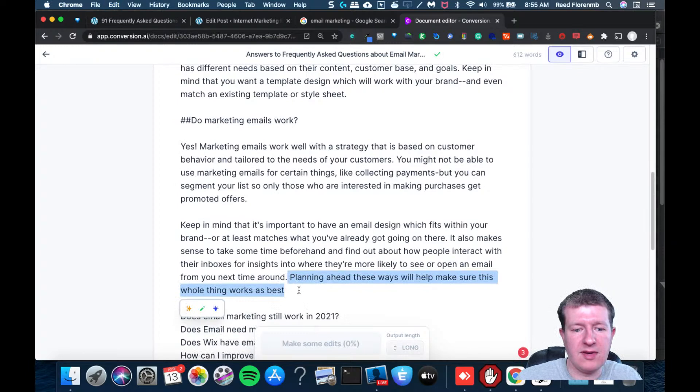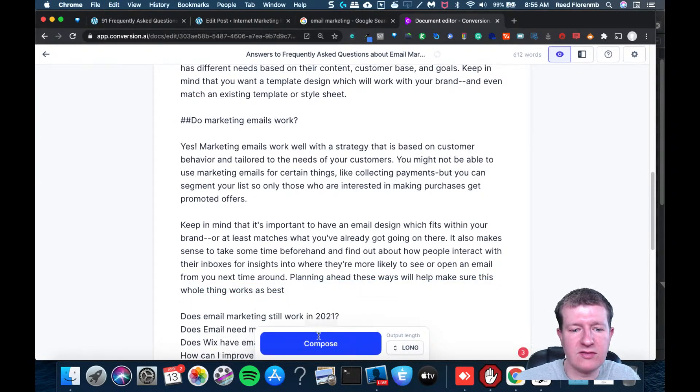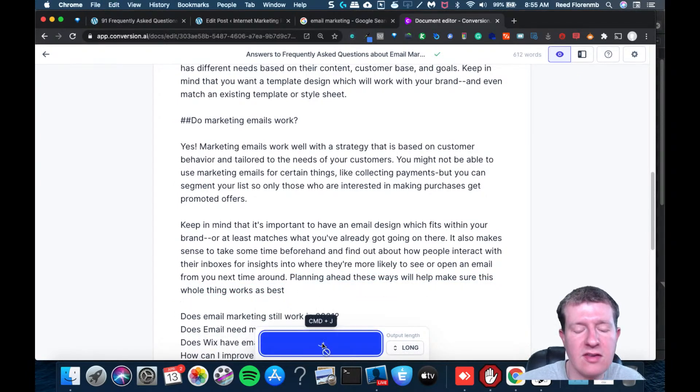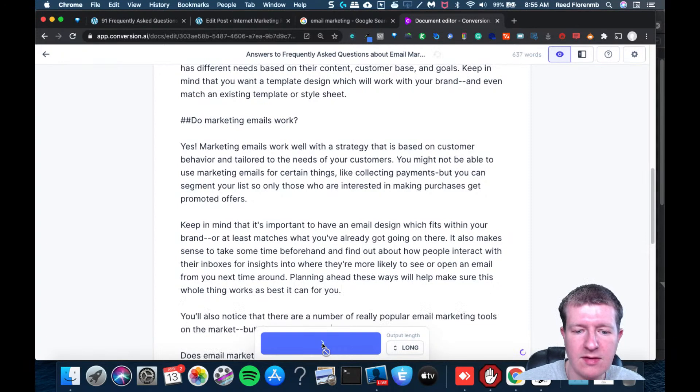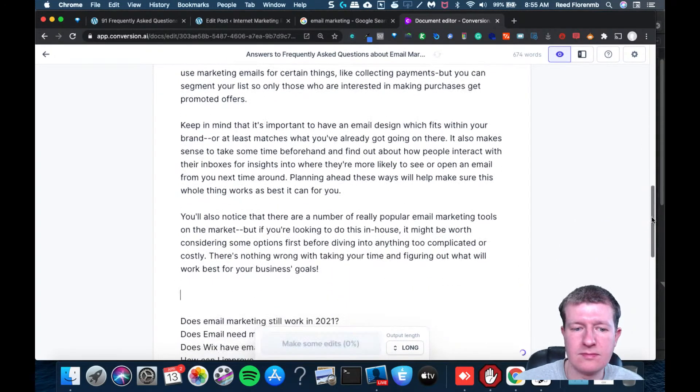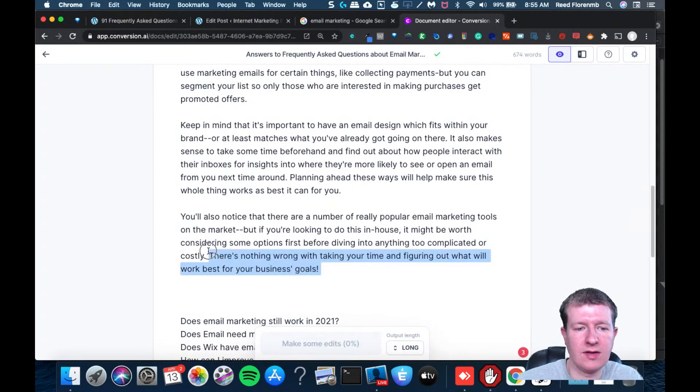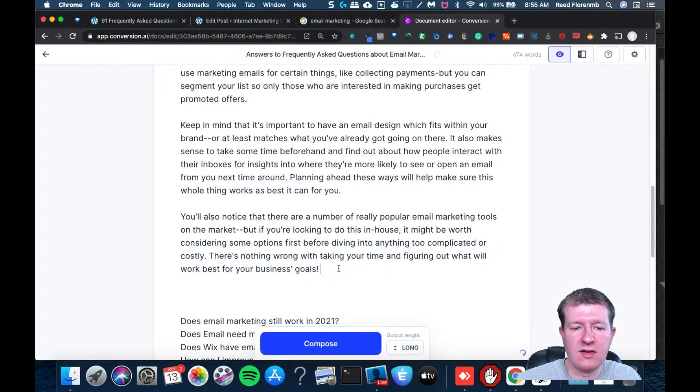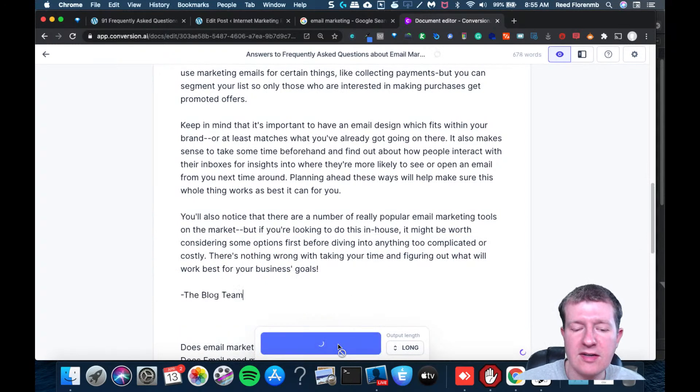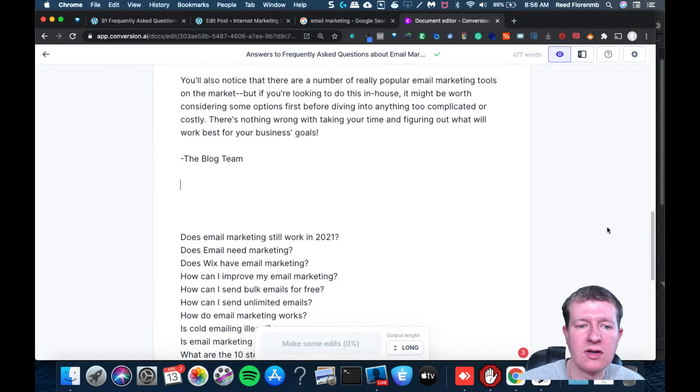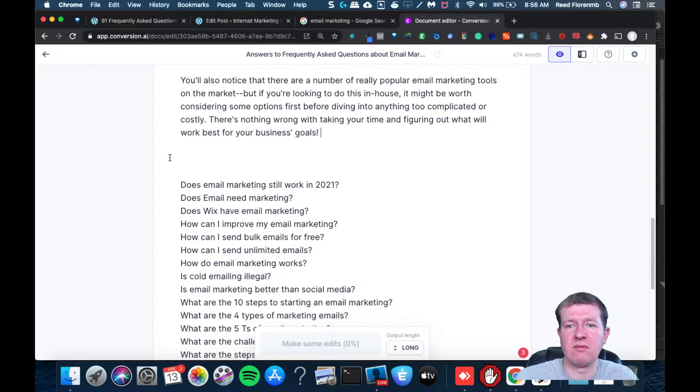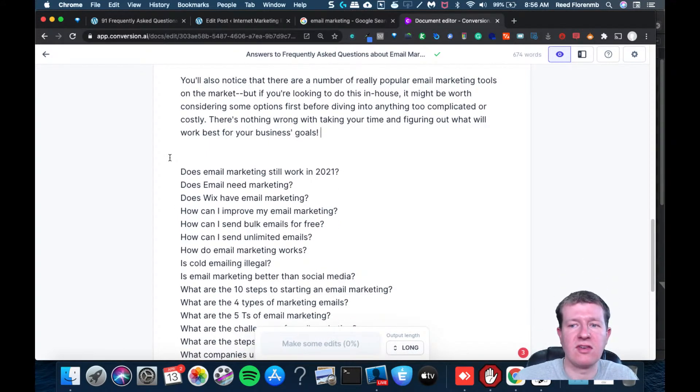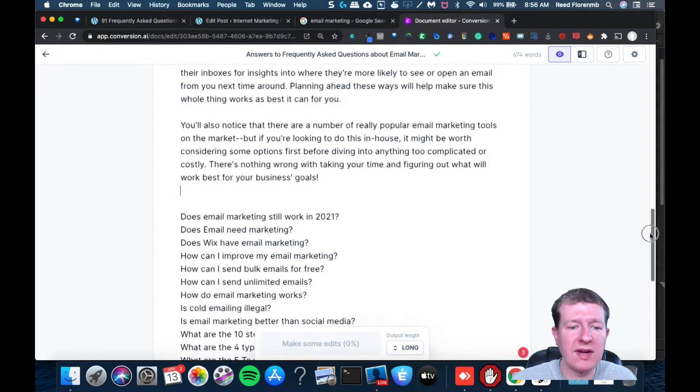I'm going to copy and paste this again in here, see if it continues that thought. And then I might copy and paste again here, see if it has any more it can add on. I didn't really have any more that I wanted to add. I'm already at 670 some words. And we've been doing this for a couple minutes.